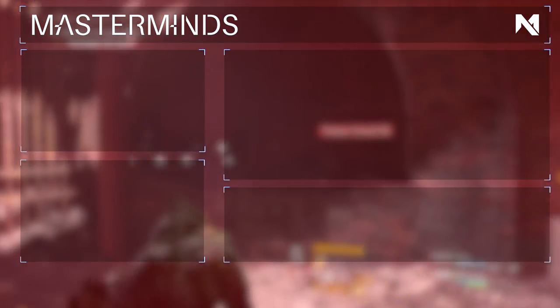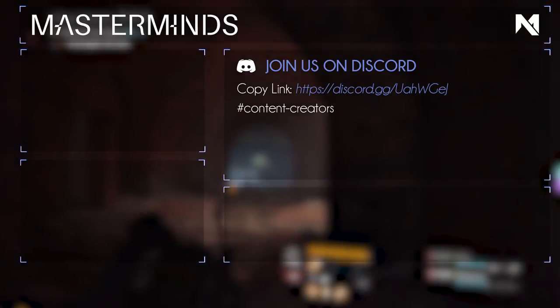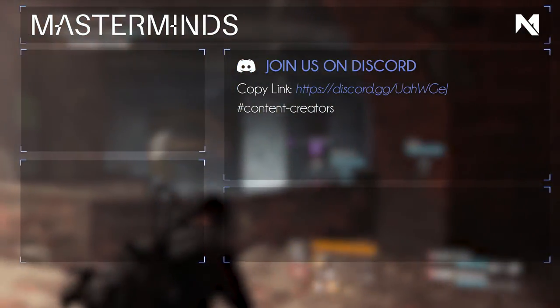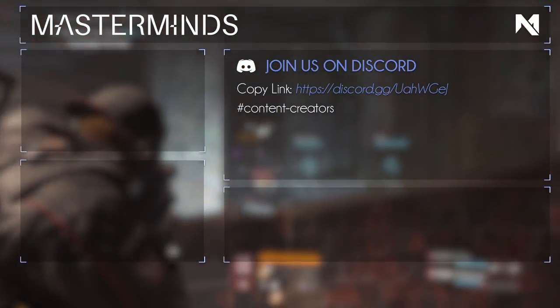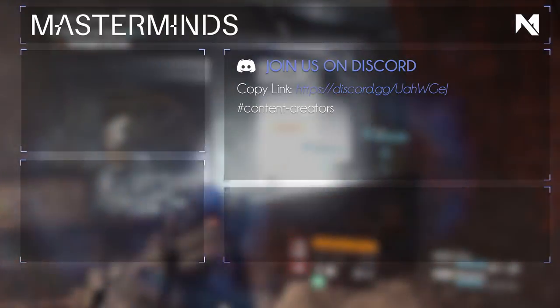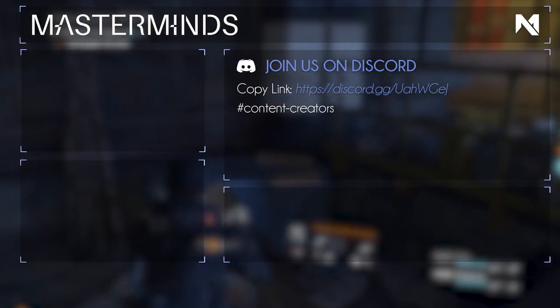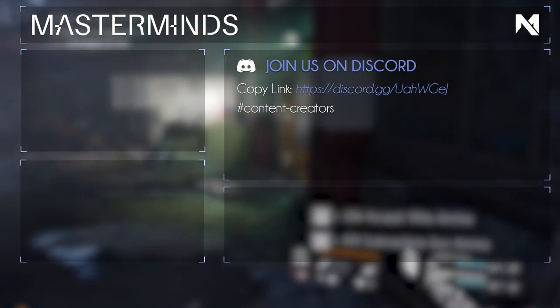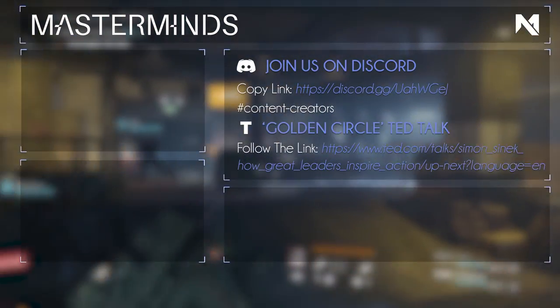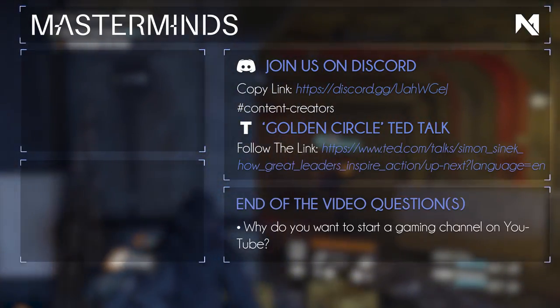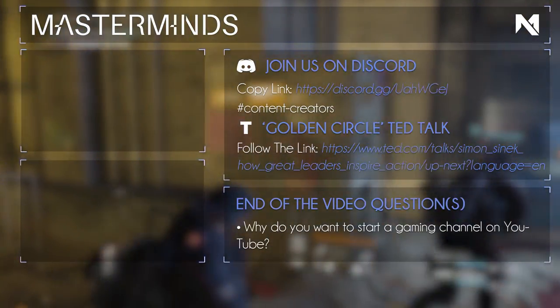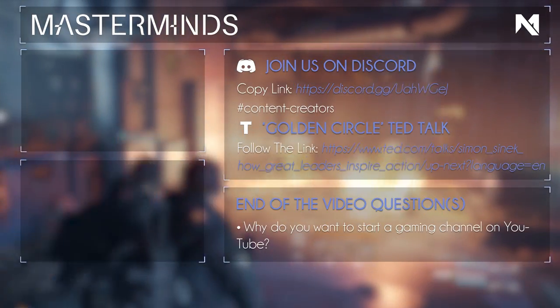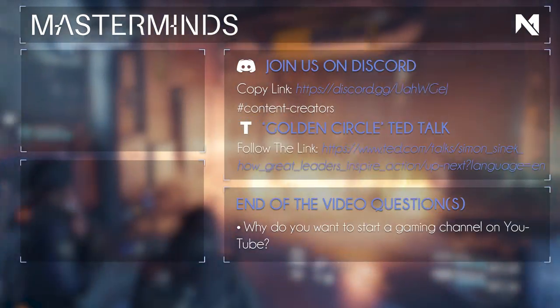But before I'm ending this video, I want to share the link to the Masterminds Discord. That's our Discord. We have a specific chat for content creators, where we will help you with any questions that you have regarding YouTube and everything that surrounds it. Also, you can use this to collaborate with us or other content creators that are in there. One thing I want to know before I end the video, though, is why would you want to start a gaming channel? Comment down below and I'll react to it. Till next time, peace out!